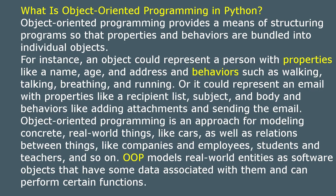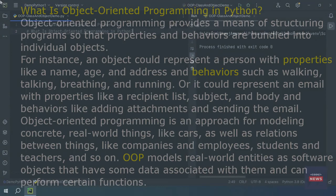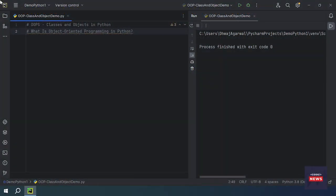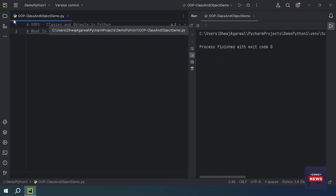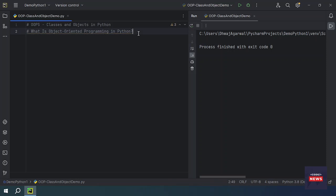I have opened PyCharm on my computer and created a brand new file for OOP class and object demo dot py. Here we will be implementing the class and the objects.